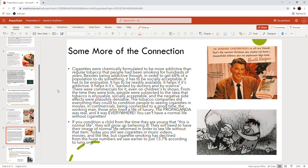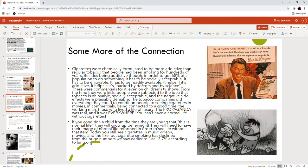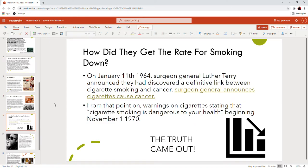From the time that they were kids, people were subjected to the idea that tobacco is enjoyable, tobacco is socially acceptable. The negative side effects were plausibly deniable. The tobacco companies did everything they could to condition people to seeing cigarettes in movies and commercials, being connected to a good time, the working man, those who lived a life of luxury. The propaganda was real and it was everywhere. You can't have a normal life without cigarettes. If you condition a child from the time they are young that this is normal life, they will grow up believing it. Today you still see cigarettes in music videos and stuff like that, but cigarette smoking has declined from 68% to just 13.7%.